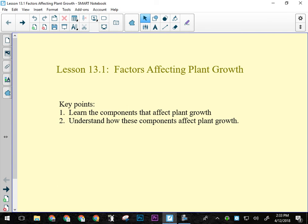Today we're going over the last topic in this unit: factors affecting plant growth. Tomorrow and two days next week you'll work on your plant species research project. We'll also have a unit exam review day and start physics next week. Remember your unit exam is on the 23rd, but none of the physics material will be on the biology unit exam.